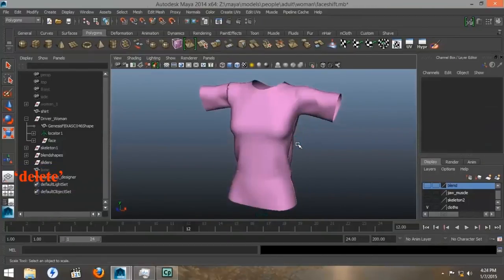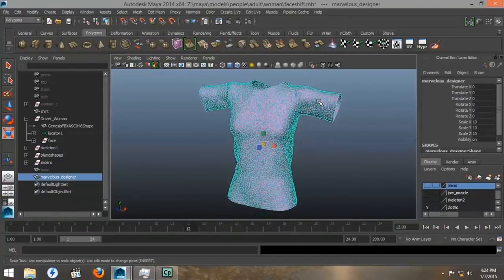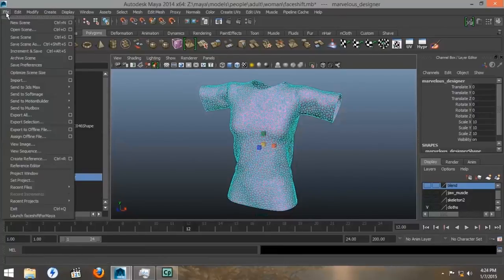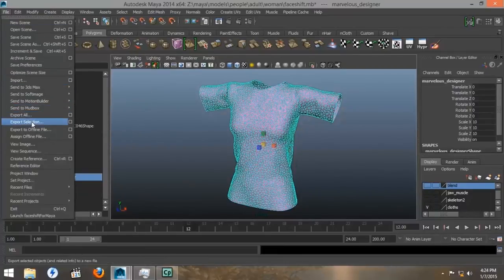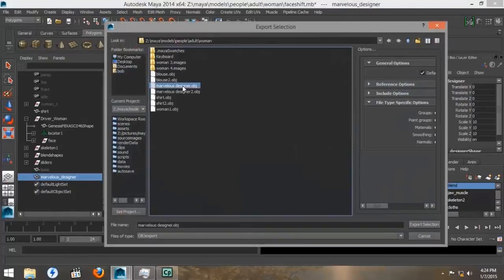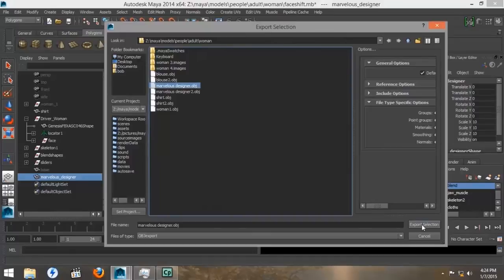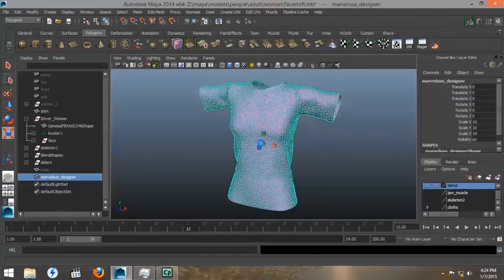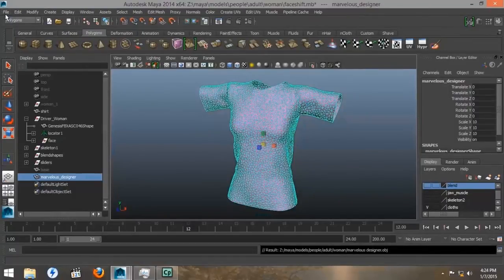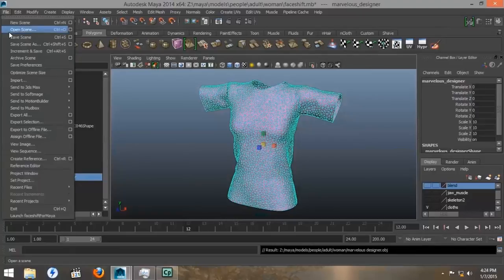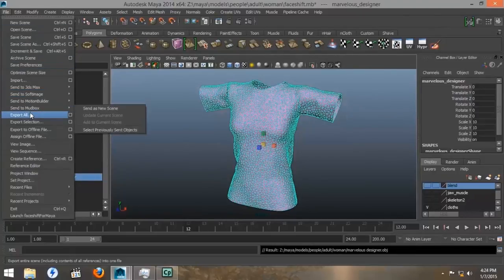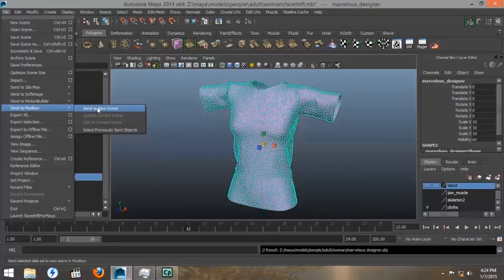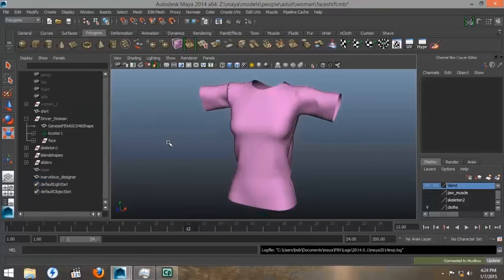I'm going to delete our model because we don't need to use that anymore. I'm going to export this back to the original OBJ to save it, just in case we mess it up in Mudbox. So, we'll go to our original Marvelous Designer OBJ and save it, overwrite it. And then we want to go to File. And we'll go Send to Mudbox. Send to the new scene. And it will auto-connect and send our geometry to Mudbox.